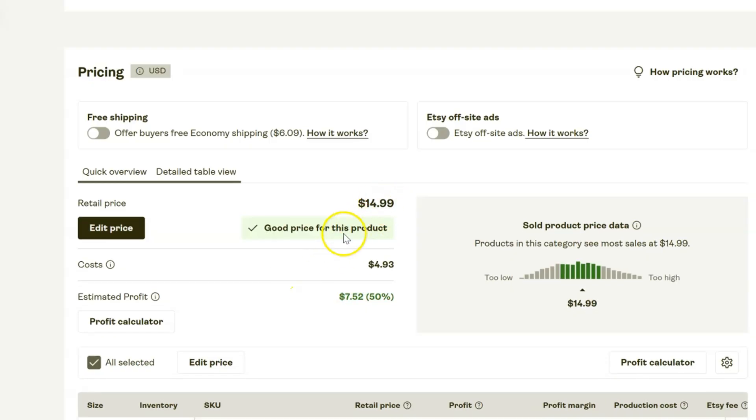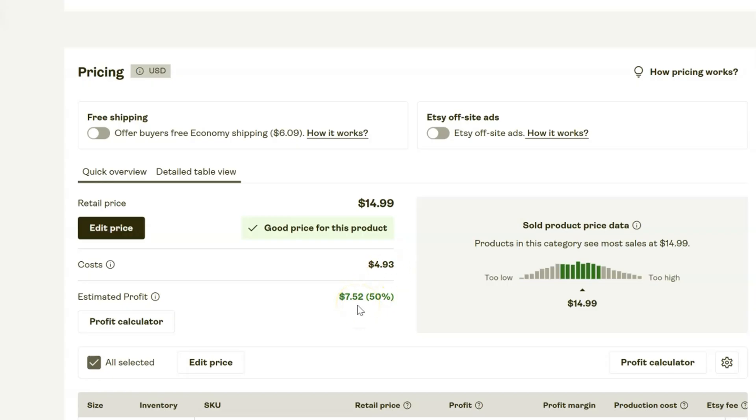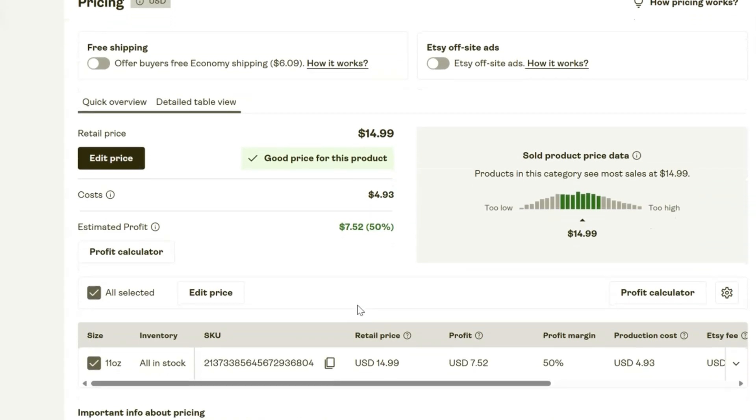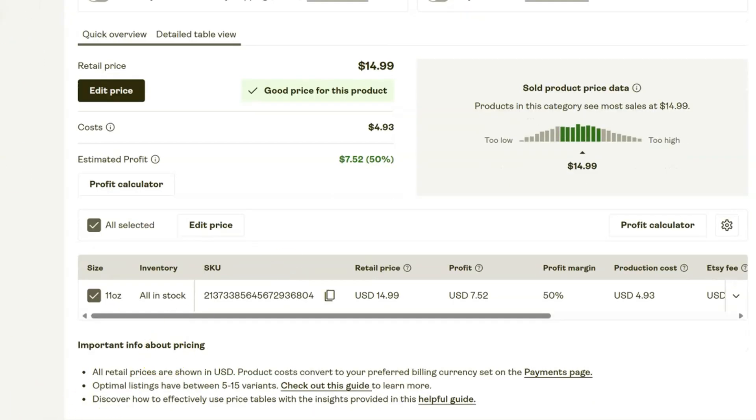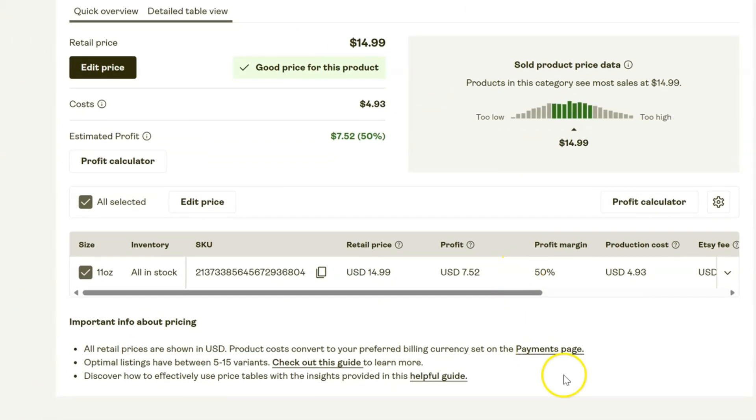Let's go ahead and click on Optimize, and it says $14.99 is a great price for this product. The costs are going to be $4.93 to you once it has sold, so your estimated profit is going to be $7.52. These new tools are just so fantastic - I had to use other platforms to help me calculate all of this before, so I'm loving these brand new features.